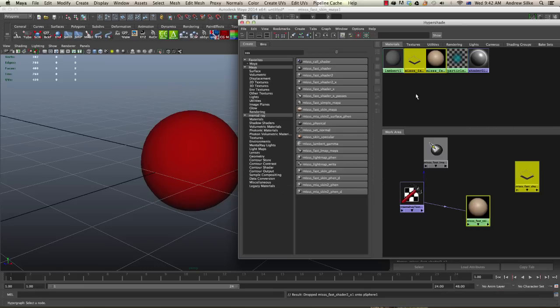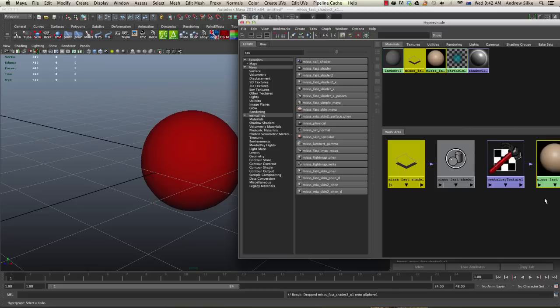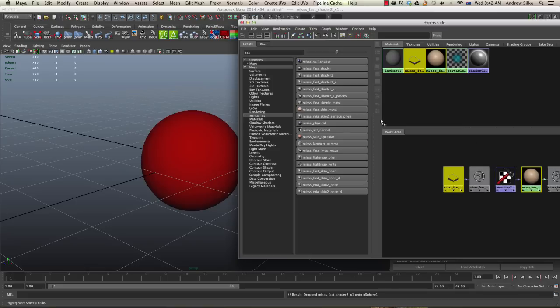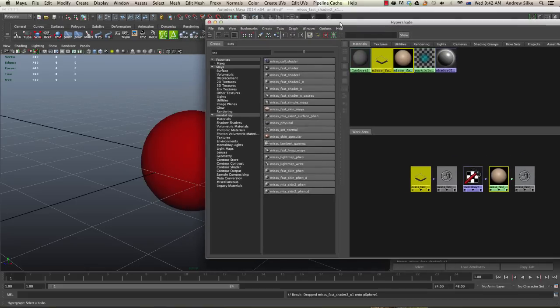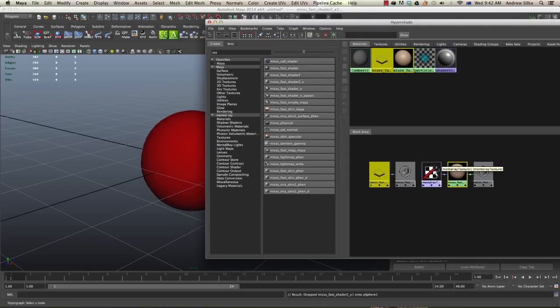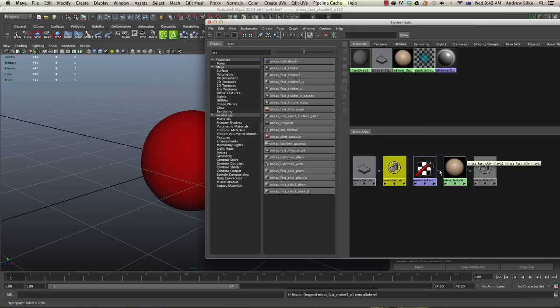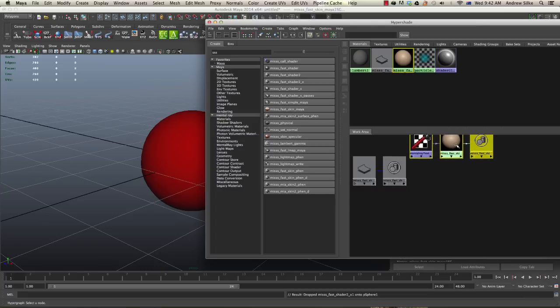I'm going to select both these and just graph the input and the output connections. This is after they've been assigned to the geometry, so they have shading groups. We can see now we have a shading group here and a shading group for that one. So let's separate these.